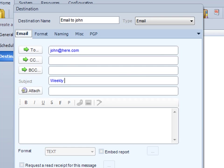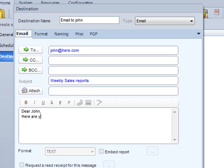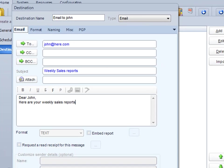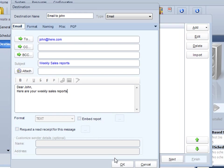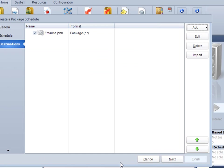Give it a title, weekly sales reports, and some wording in there. Dear John, here are your weekly sales reports. I'm going to click OK, and I've got my destination set up.